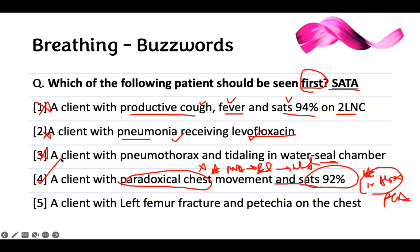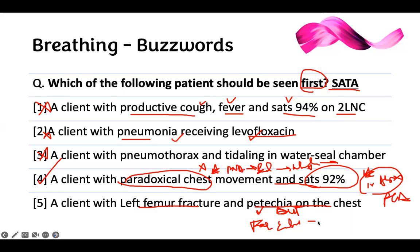Last one in the first question: a client with left femur fracture and petechiae on the chest. That should be ringing in your ear. I have a left femur fracture and petechiae on the chest. Even though petechiae is not on the B-sharp chart, there's an indication of something going on. This is a form of DVT — but we call it differently. This is fat embolism, which has led to pulmonary embolism. So this is on the B-sharp.